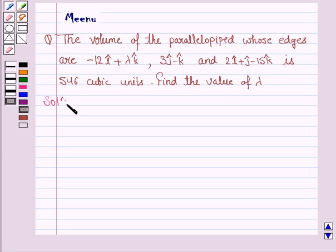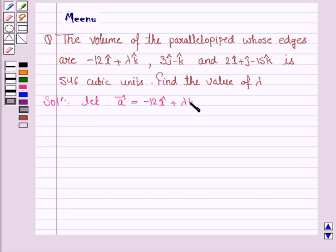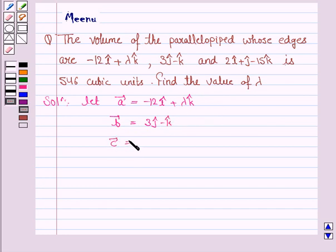Let vector a be minus 12i cap plus lambda k cap, vector b be 3j cap minus k cap, and vector c be 2i cap plus j cap minus 15k cap. Now the volume of the parallelepiped is to be found.